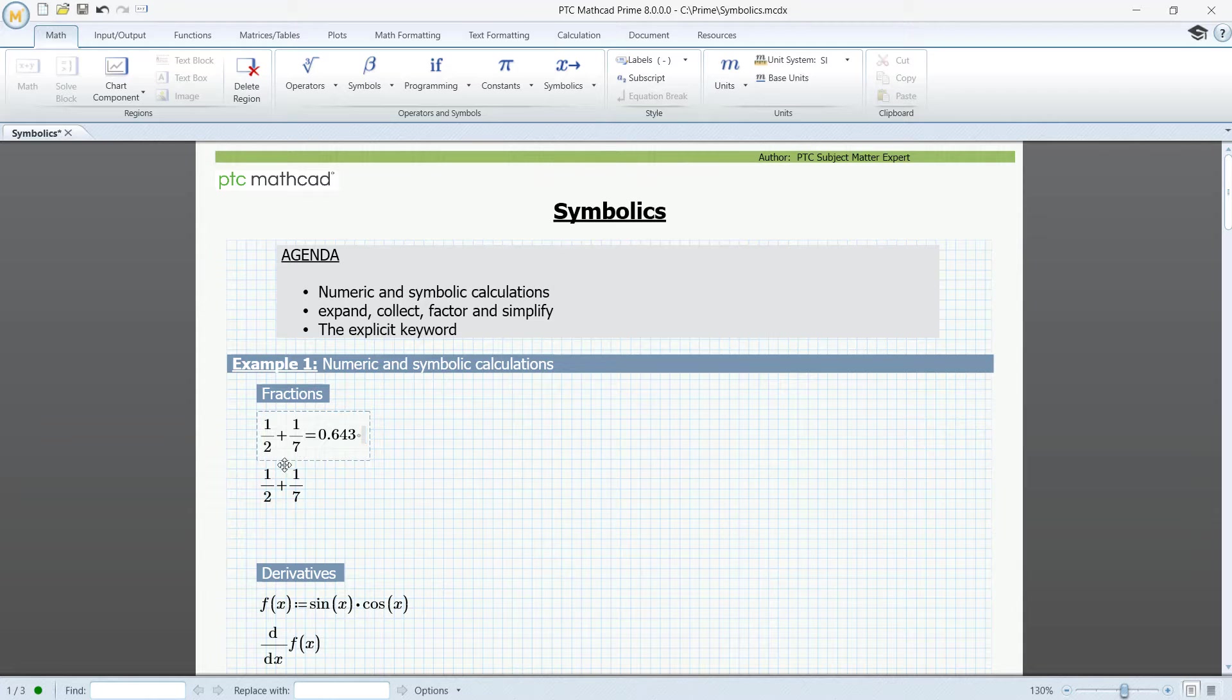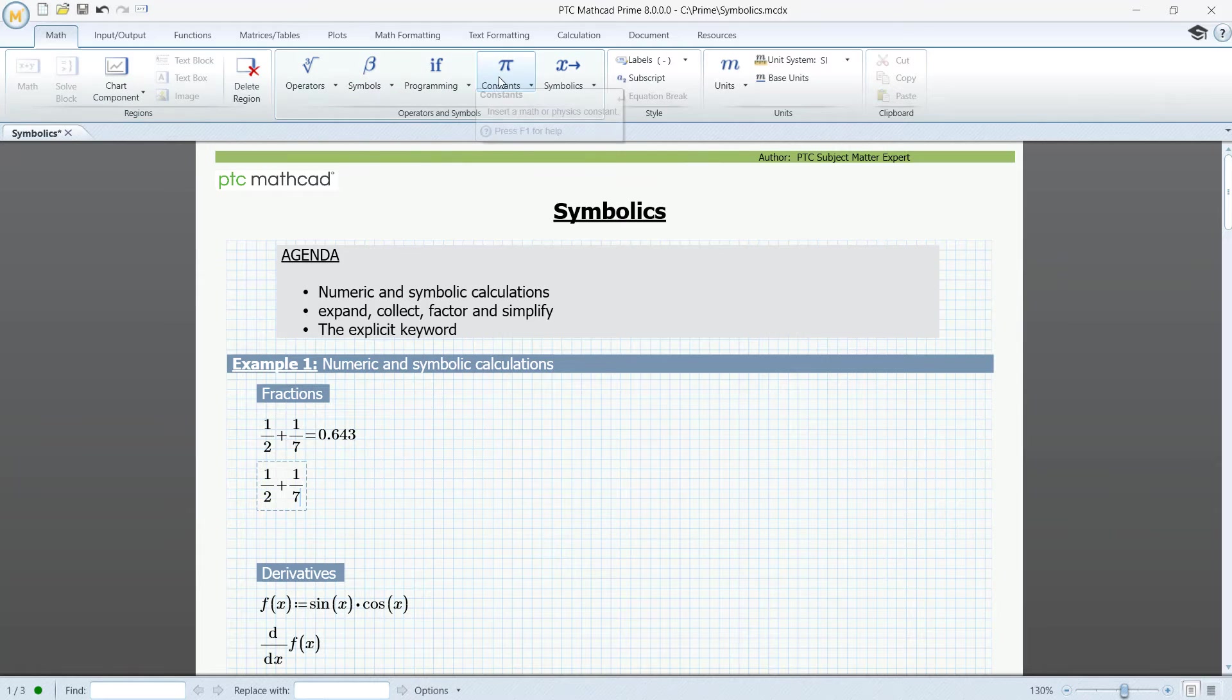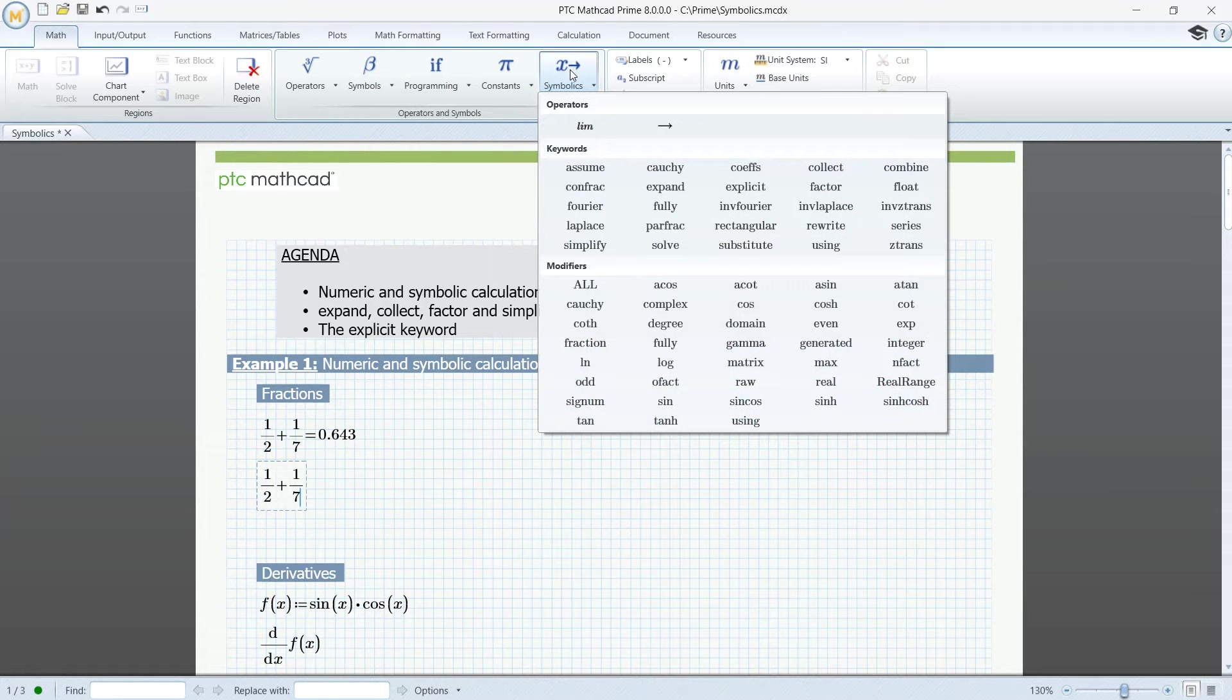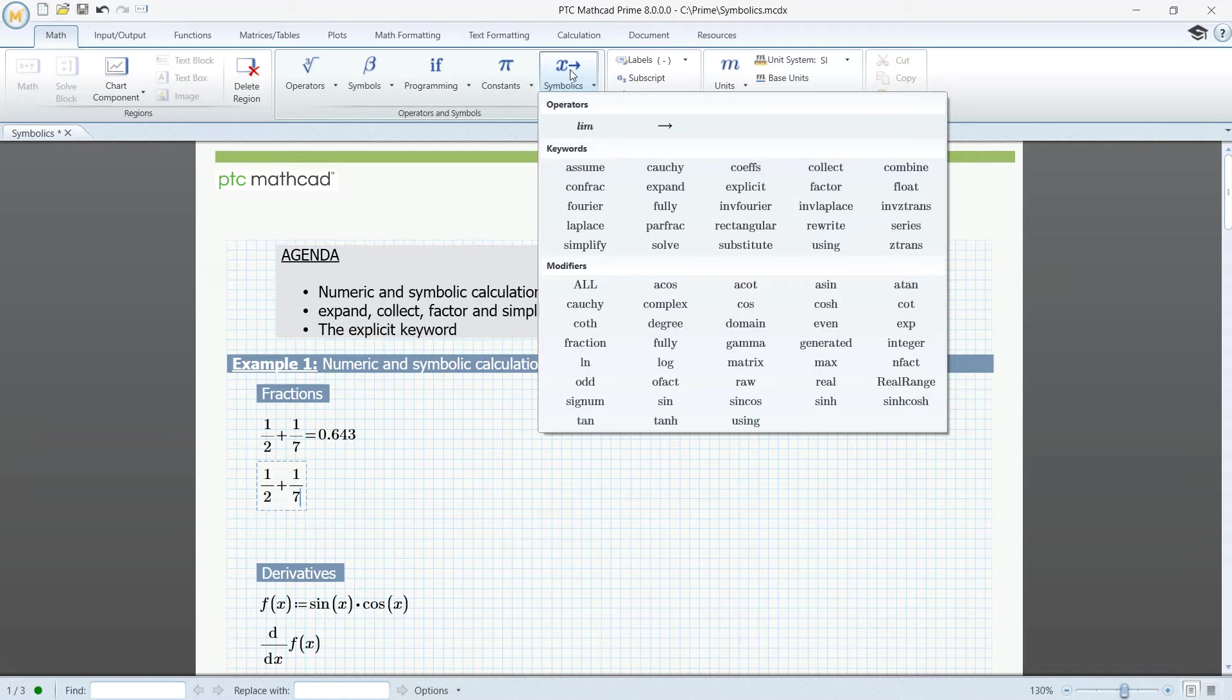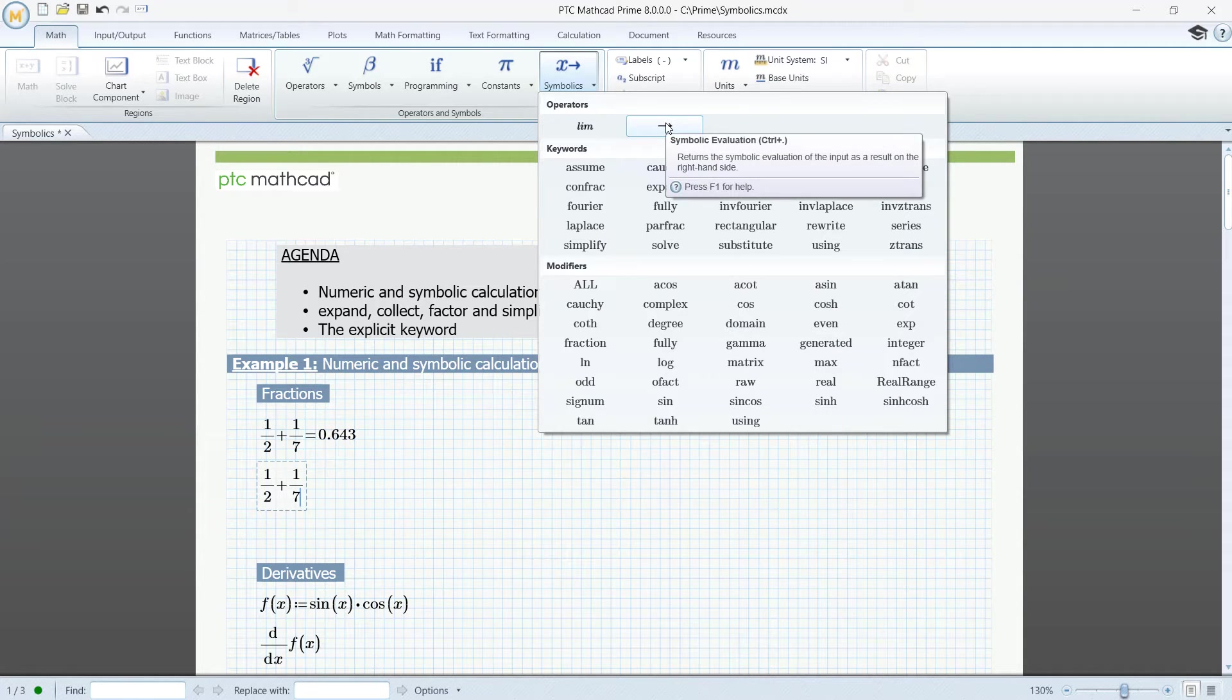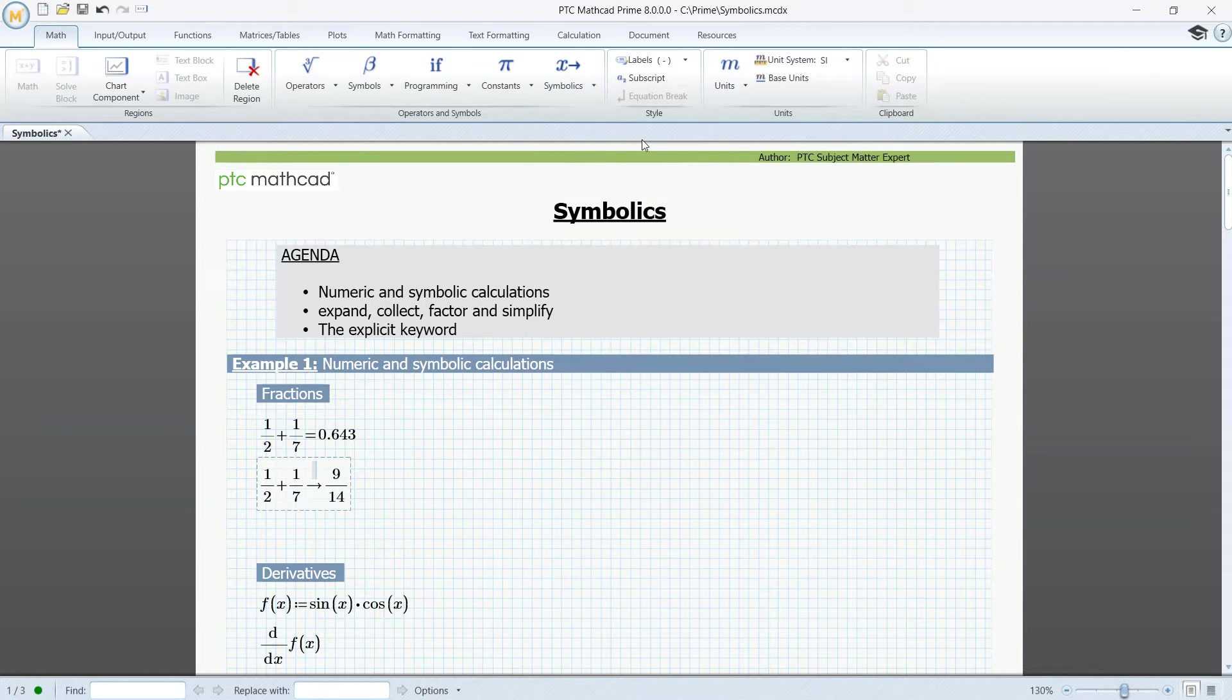To calculate the sum symbolically, go to the Math tab, click the Symbolics button, and here is where we get all the symbolic functionality. The one we are going to use is the right arrow here at the top. This is the symbolic equal sign. This is an exact result.